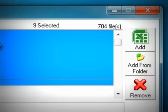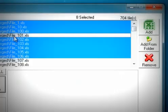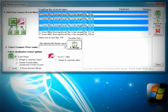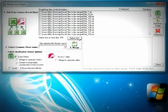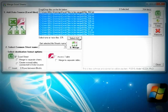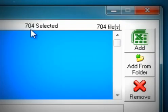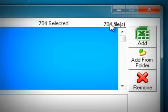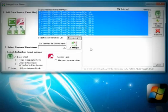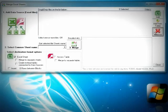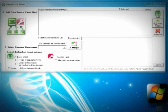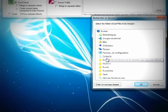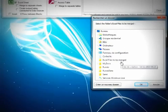In order to merge many files, you can add from a folder or you can do a drag and drop operation as we have seen before. So here we have 704 files. We can select all of them or we can select some.